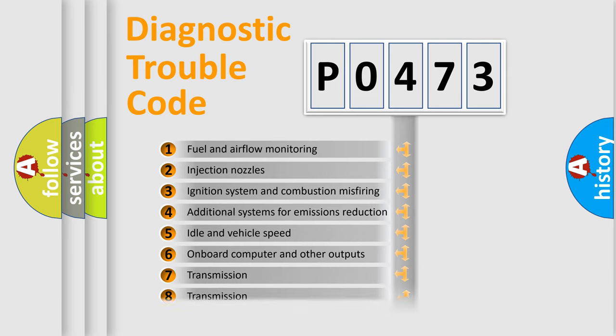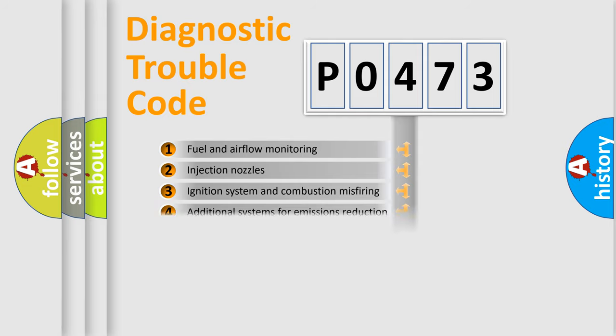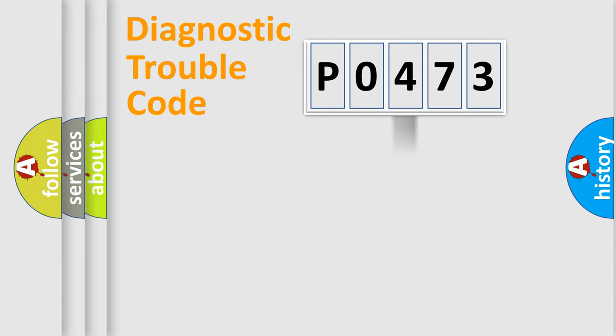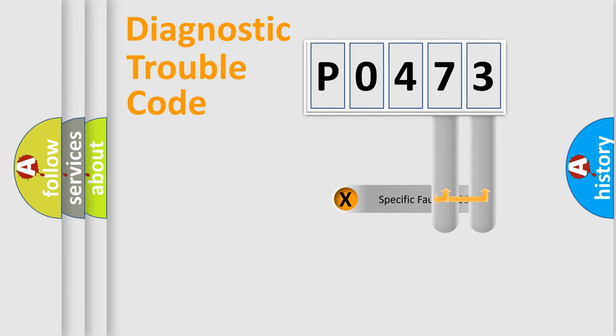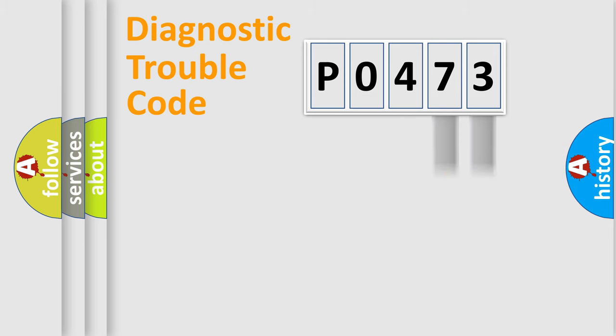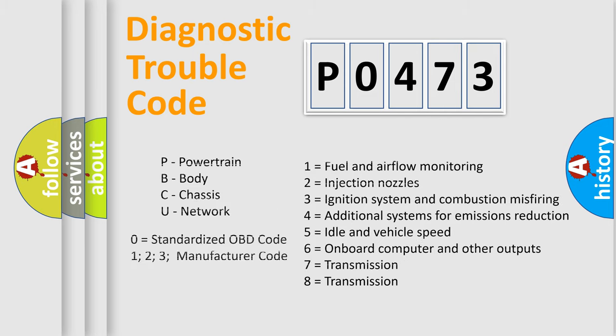The distribution shown is valid only for the standardized DTC code. Only the last two characters define the specific fault of the group. Let's not forget that such a division is valid only if the second character code is expressed by the number zero.